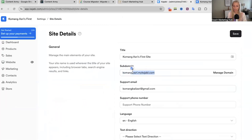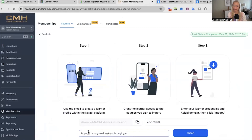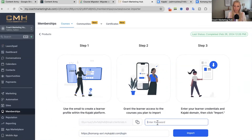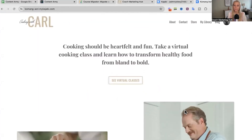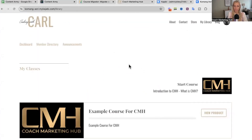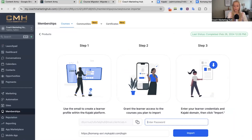You want to copy that URL and paste it right here. Make sure you add slash login at the end and make sure you add HTTPS at the beginning. Here on the password field, you should be entering the password which helps you to log into your Kajabi site. Make sure you're logged in before you start this process, then put your password into the CRM and hit import.